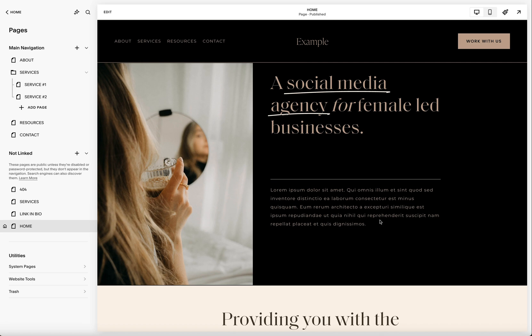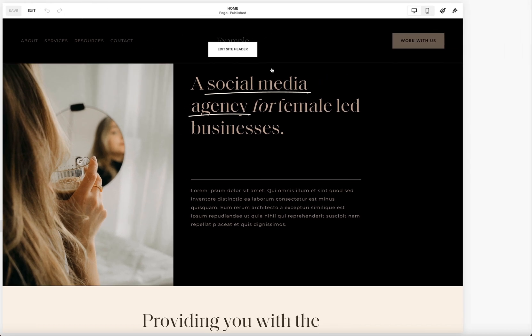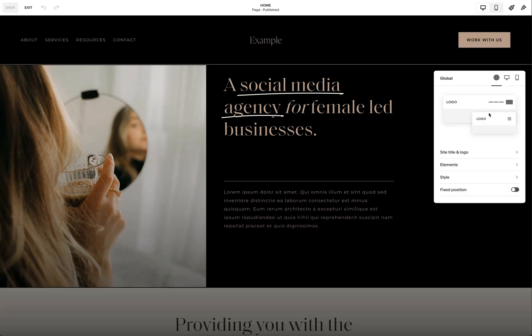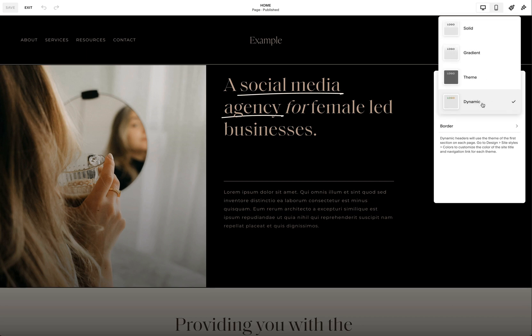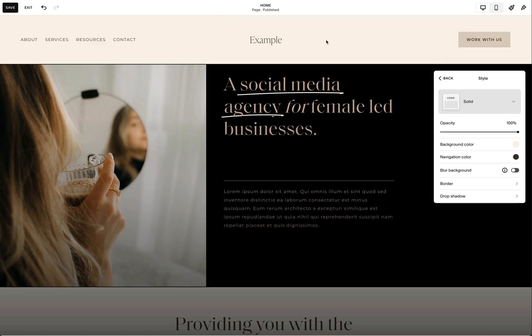But if you didn't want the top navigation header area to change with every theme, what you can do is go ahead and hit 'edit,' then go into 'edit site header.' Go under 'style' — this is where you can change the headers. Currently I have it set to 'dynamic.' You can change it to 'solid,' which means it's going to stay the exact same way on every single page, not changing with the background of each page.